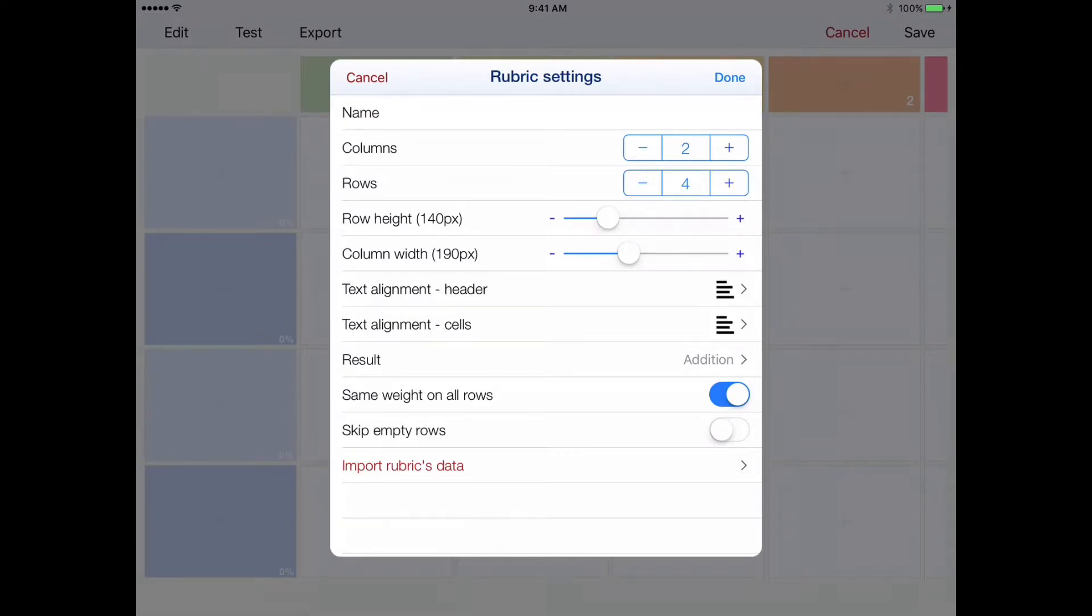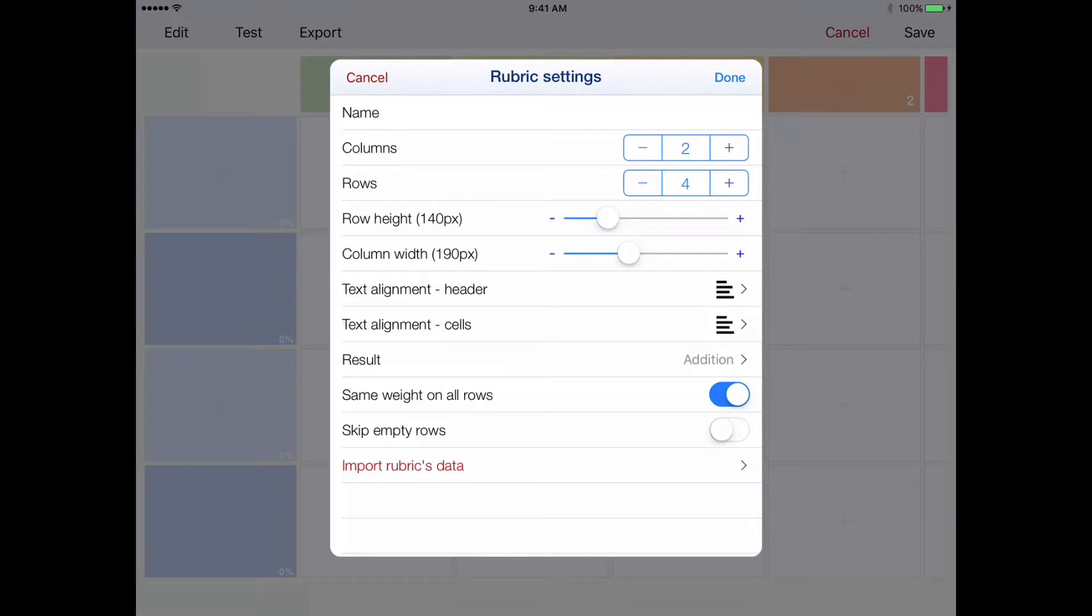Now, my rubric is already in an Excel spreadsheet, or in this case a Sheets spreadsheet. So what I'll do is grab the information from there using the Import Rubrics Data function.